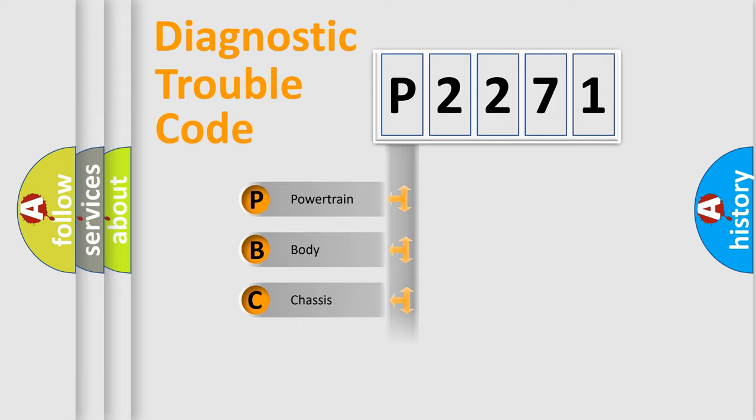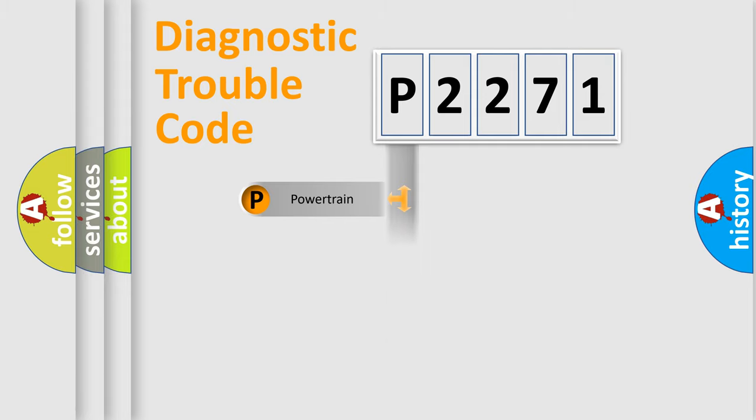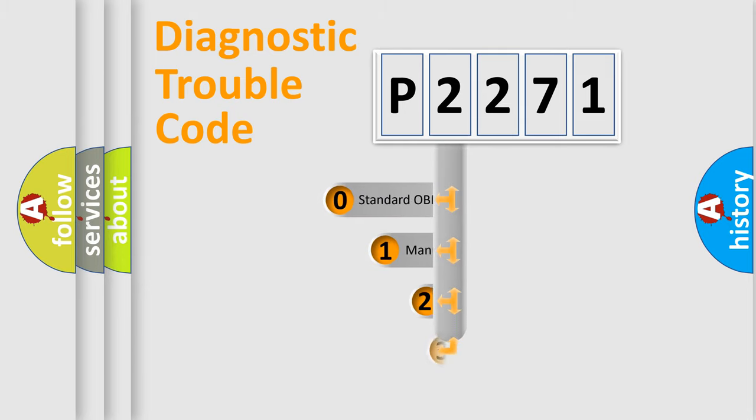Powertrain, Body, Chassis, Network. This distribution is defined in the first character code.